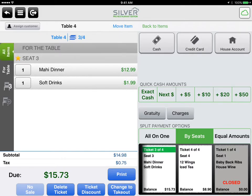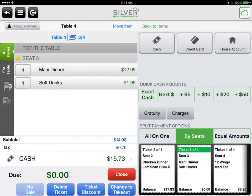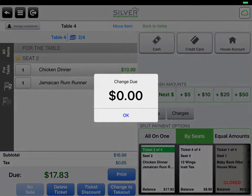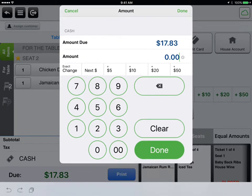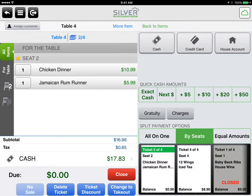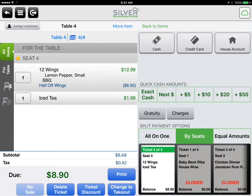Let's close the rest of the tickets so we can see how it's done again. Choose your method of payment, then tap close and OK. Seat 2 has chicken dinner and a drink. Enter the method of payment, tap close, OK. And one more check to close.